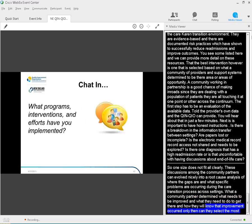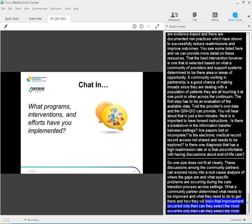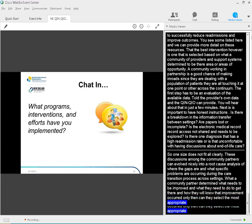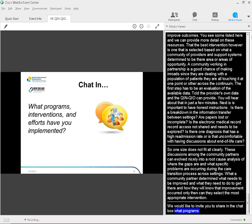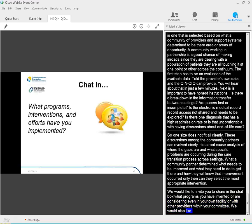So, one size does not fit all clearly. These discussions among the community partners can evolve nicely into a root cause analysis of where the gaps are and what specific problems are occurring during the care transition process across settings. When the community partners determine what needs to be improved, what they need to do to get there, and how they will know that improvement occurred, only then can they select the most appropriate interventions. So, we'd like to invite you to share in the chat box what programs, interventions, and efforts you have implemented or are considering, either in your own facility or in partnership with other providers in your community. We would love to also hear if you are measuring results. So, feel free to chat in our chat box that's being monitored.